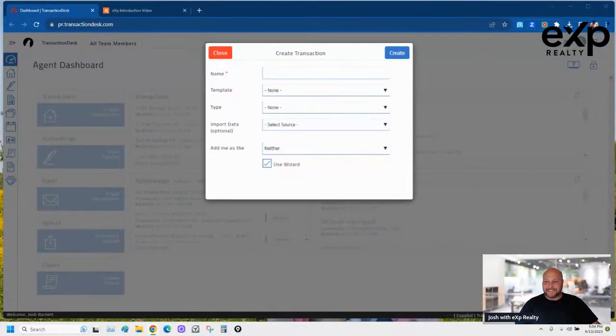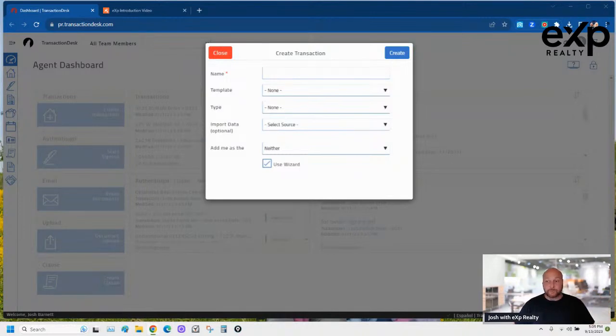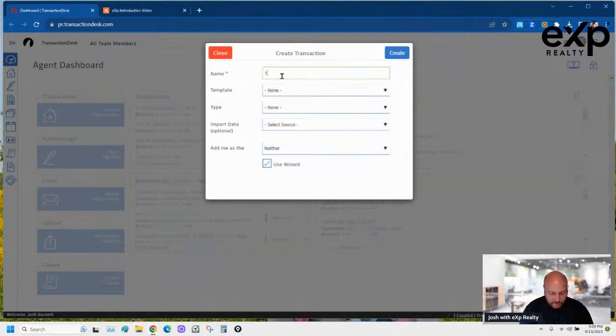Let's go ahead and share my screen and get started. This is Transaction Desk — this is what you see when you jump into it. The name of the street we'll use is 123 Make Believe Street.